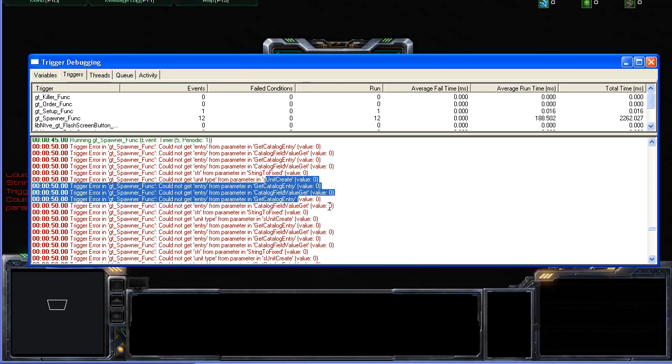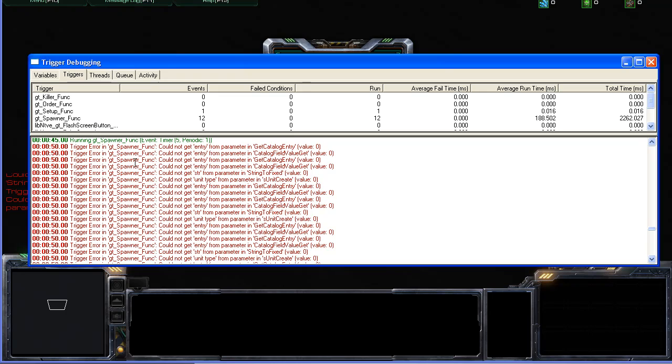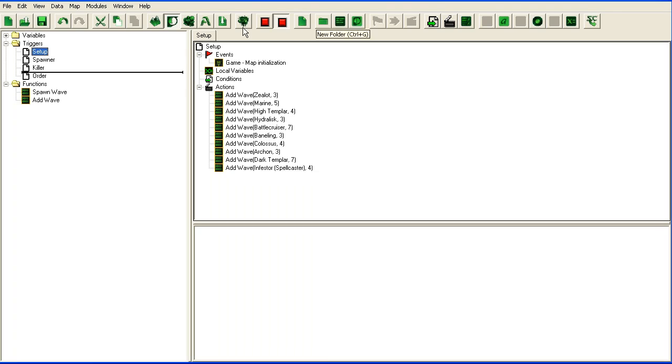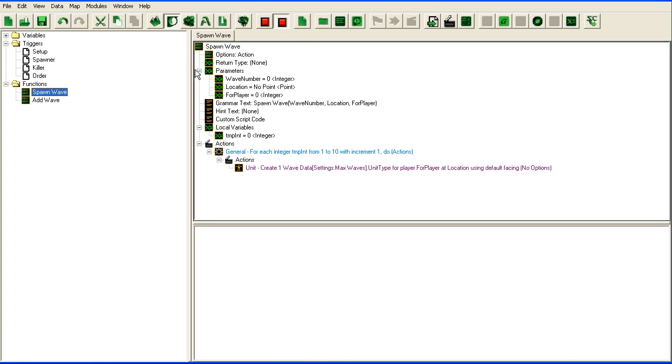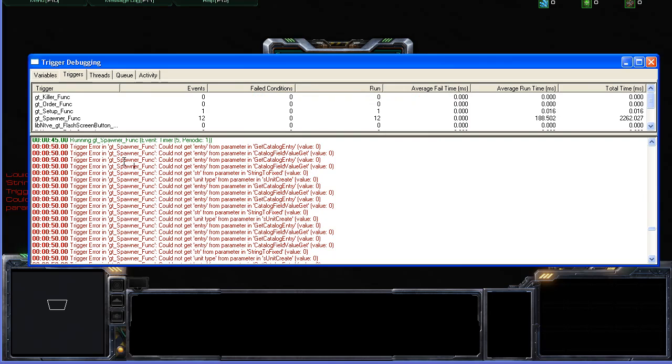Alright, so what's happening now is that it's not spawning. Something is wrong in our spawner function. So let's go in and see if we can fix that. I'm just going to open the triggers here and we are going to spawn wave. You see if we go back to the trigger debugging...